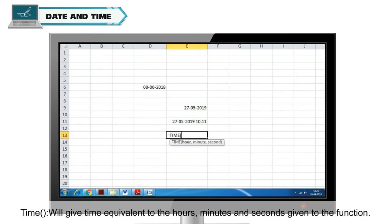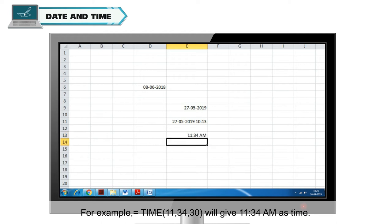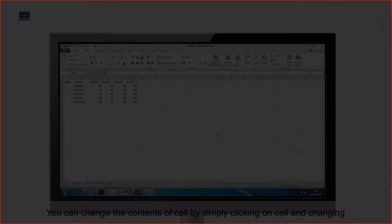Time will give time equivalent to the hours, minutes and seconds given to the function. For example, is equal to time and in brackets 11, 34, 30 will give 11.34 AM as time.